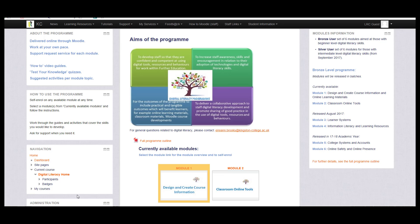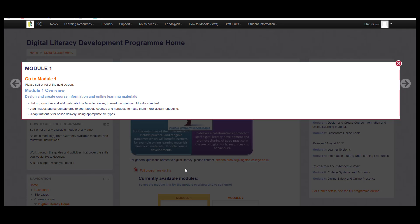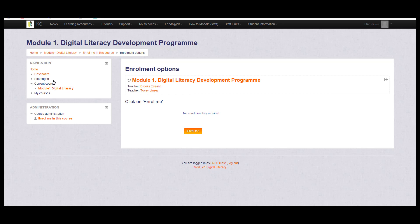Once you have decided which module or modules you would like to enrol on, simply go to the number — Module 1 in this instance — and click here. You will then get a brief overview of the course content, then click on Go to Module 1.